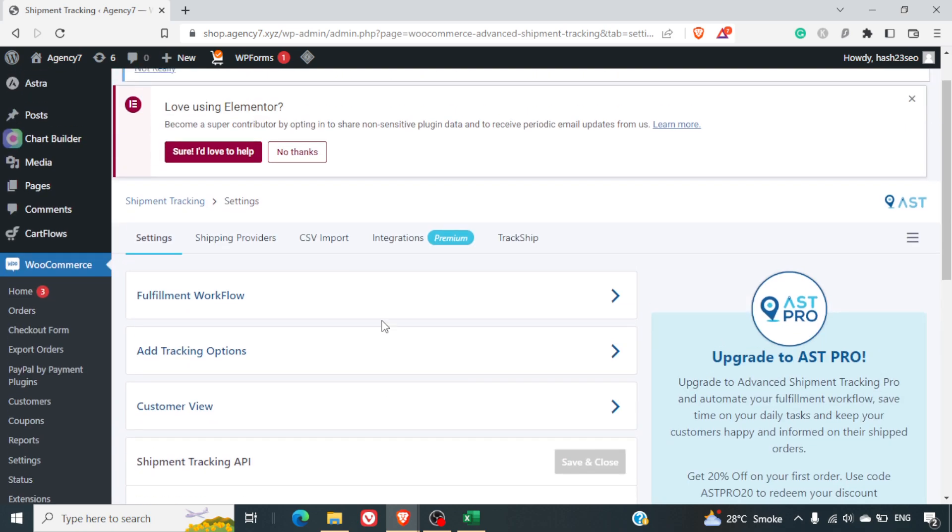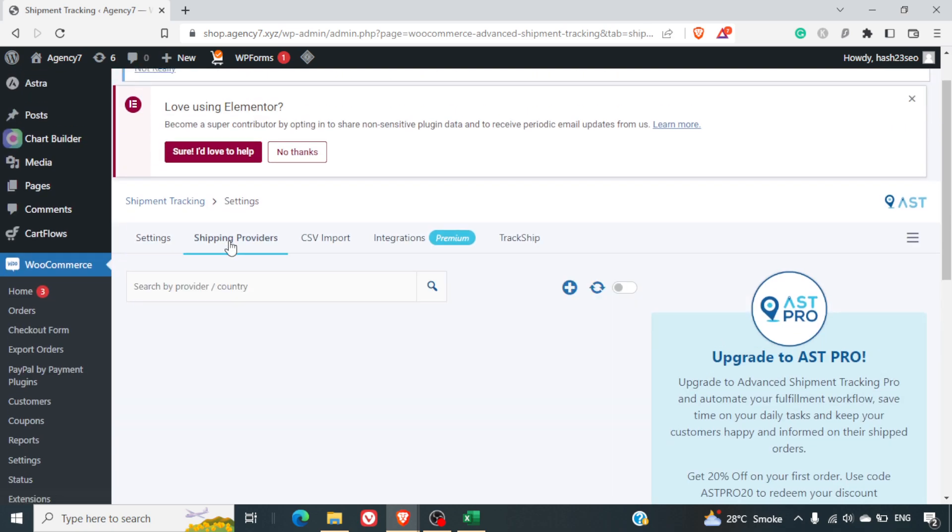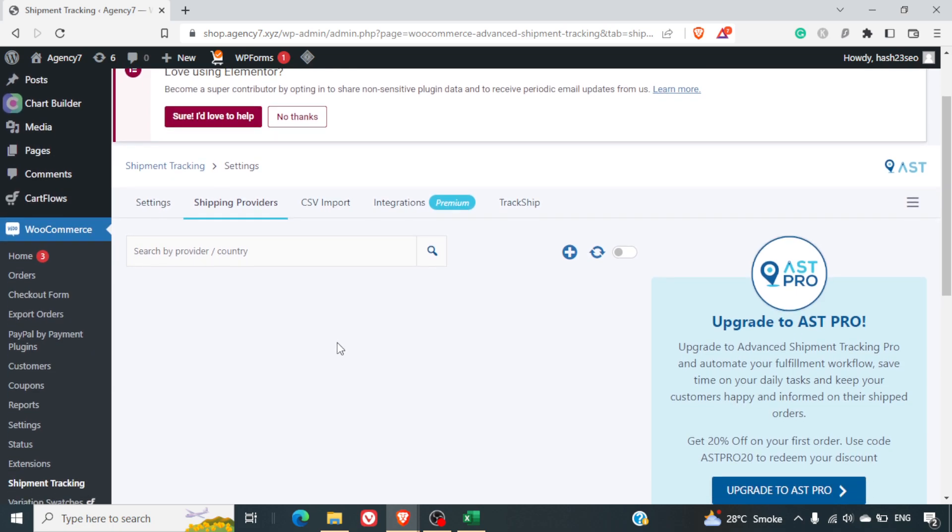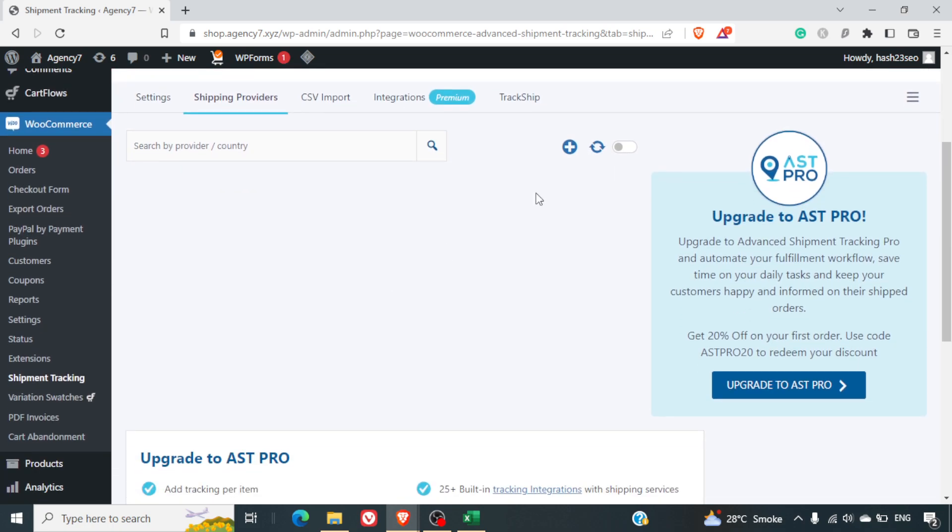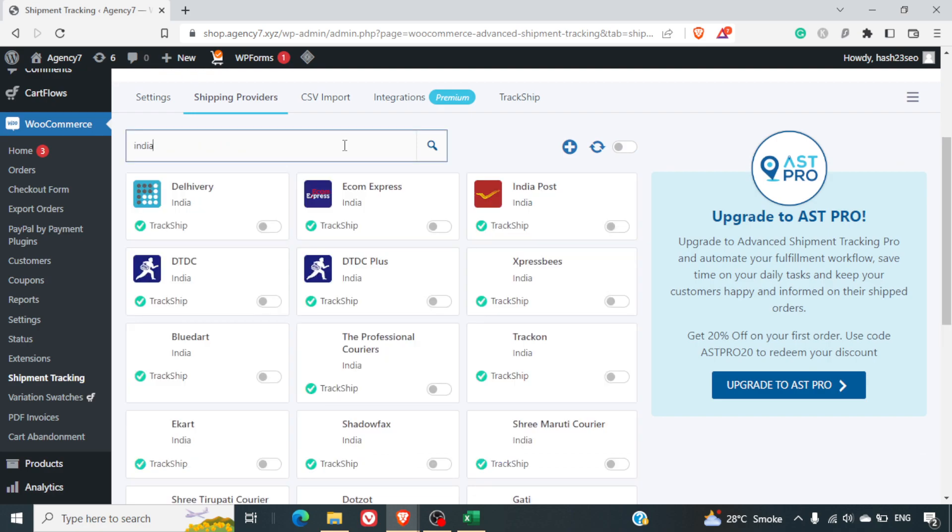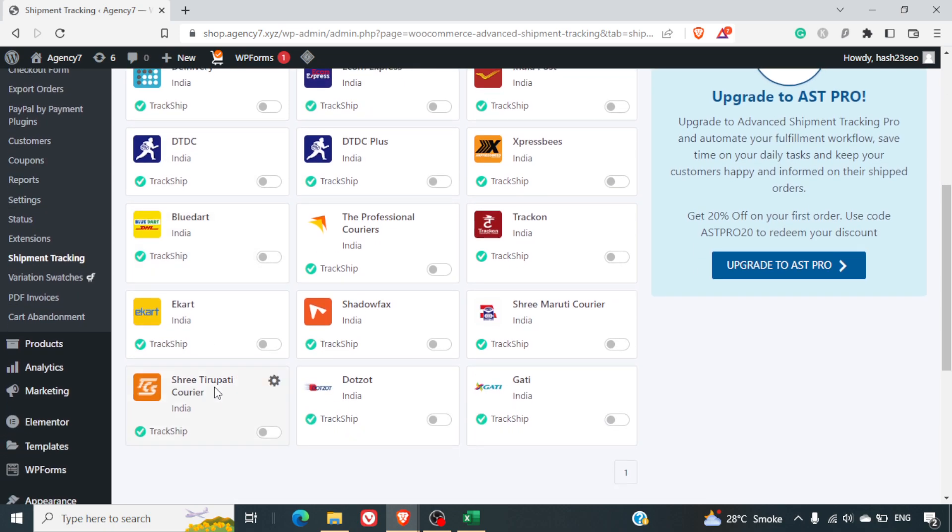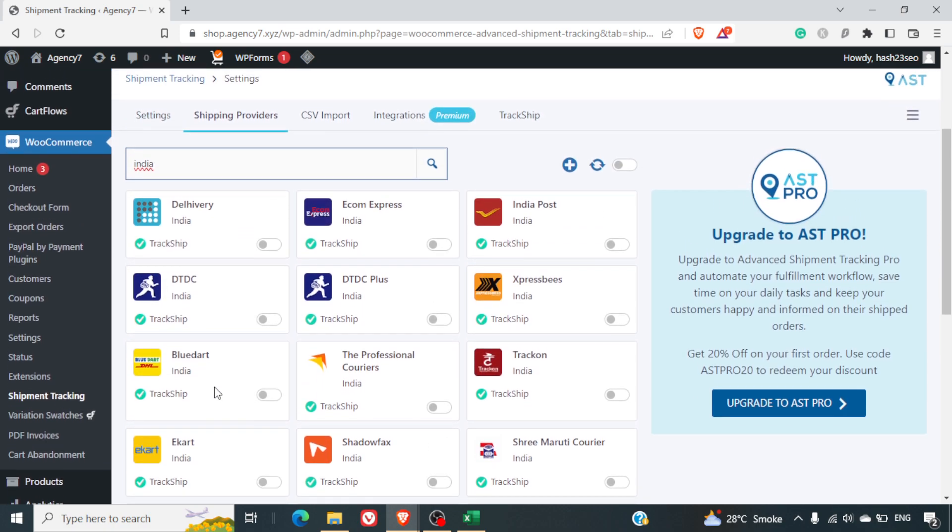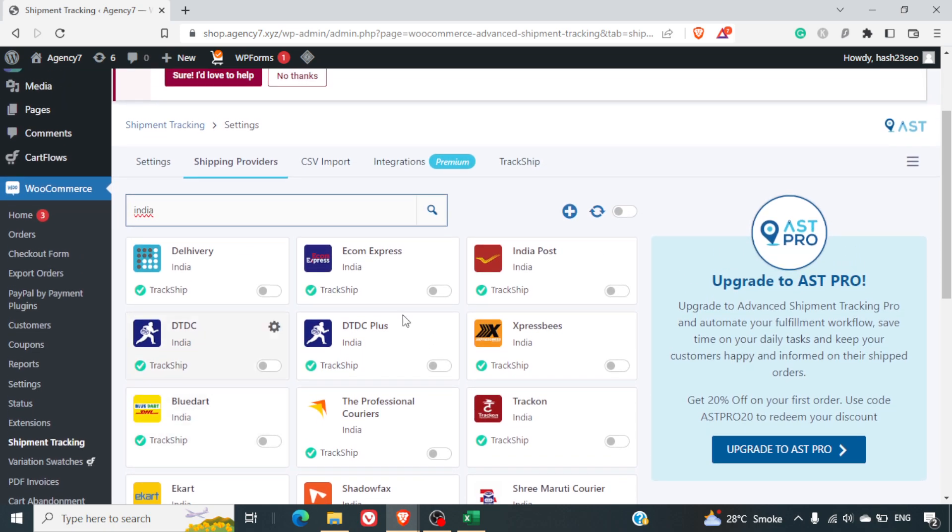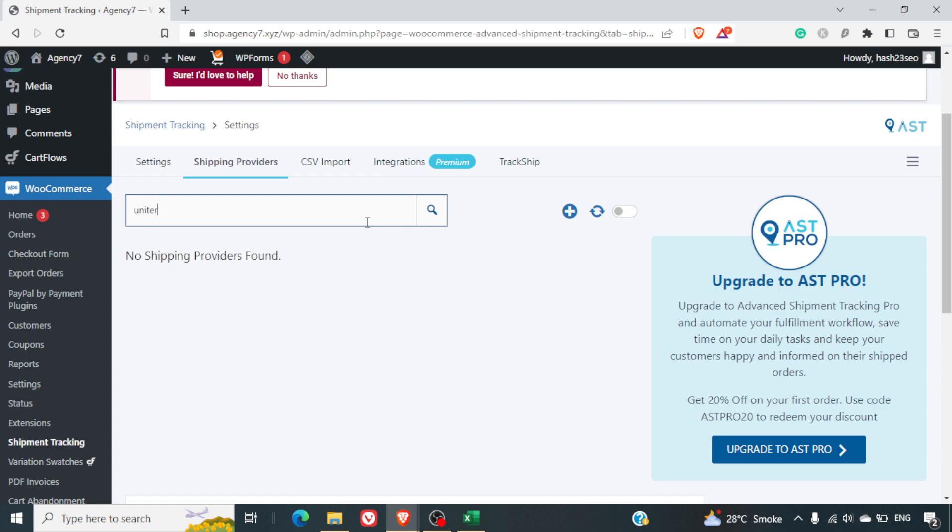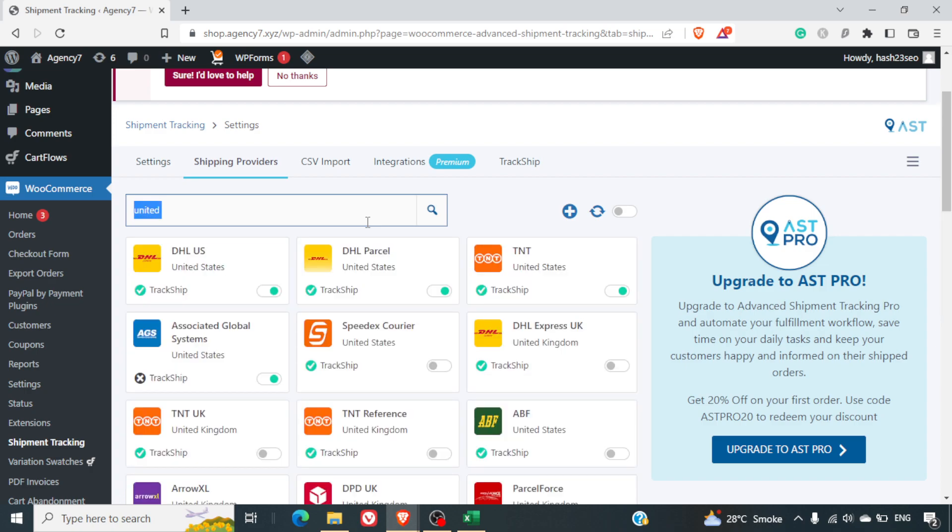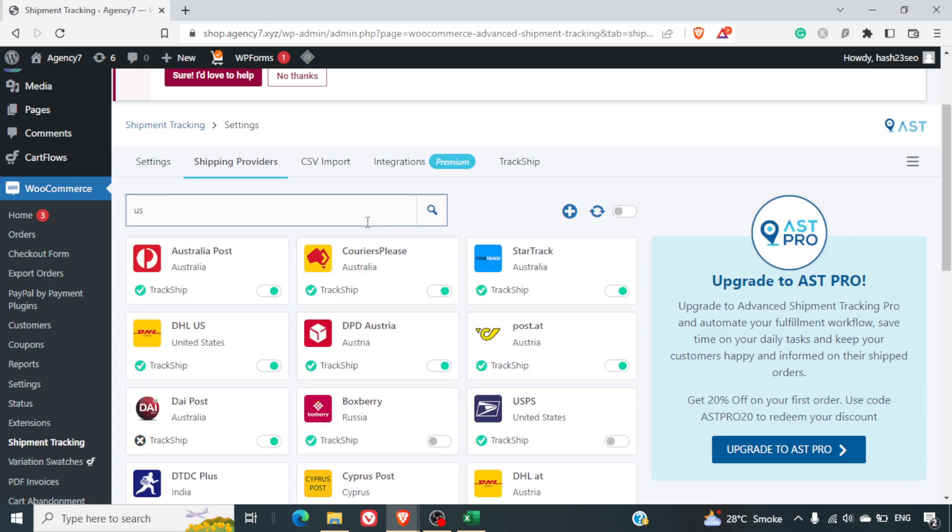Shipping providers: here you can enter a number of shipping providers. Let me just enter India here. You can see all the shipping providers like Delivery, Ecom Express, Blue Dart, eKart—all these are there. So all these companies can be integrated with this.